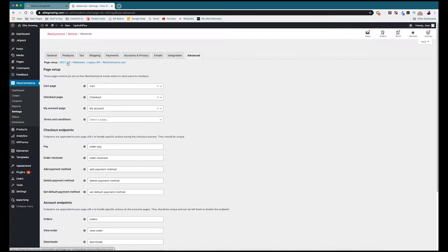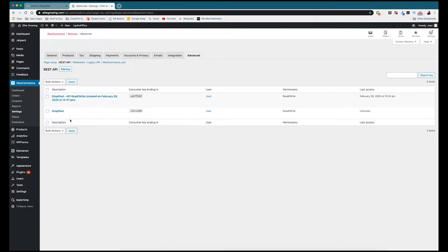What we need to do here is essentially give Dropified permission to start reading and writing to our WooCommerce store, so that if something changes on either end it's going to update on the other end. If you change something in WooCommerce it updates in Dropified, and if you update something in Dropified it updates in WooCommerce — it's basically a two-way street. So we go to REST API here to set that up and press Add Key.